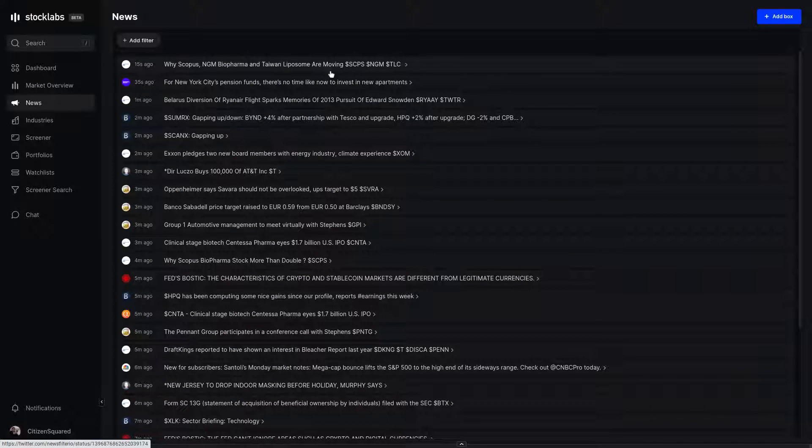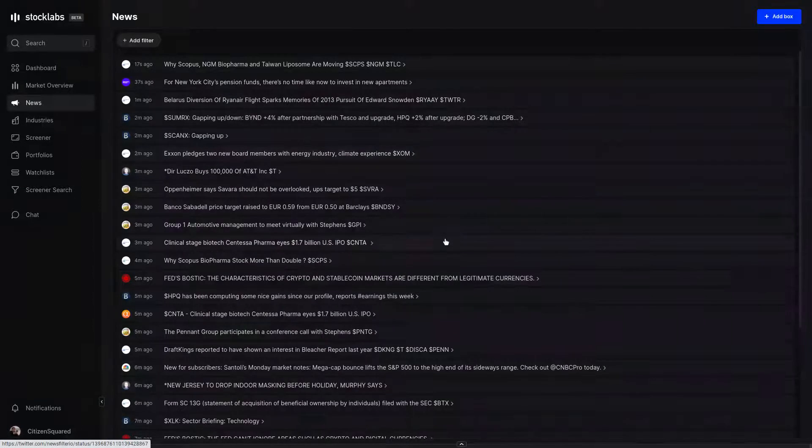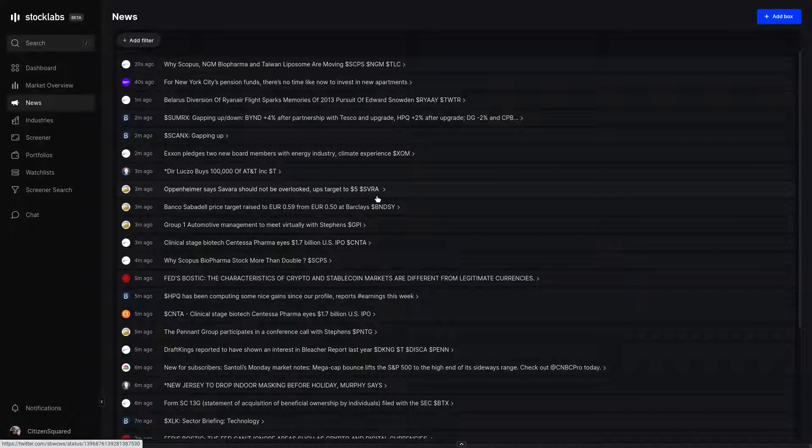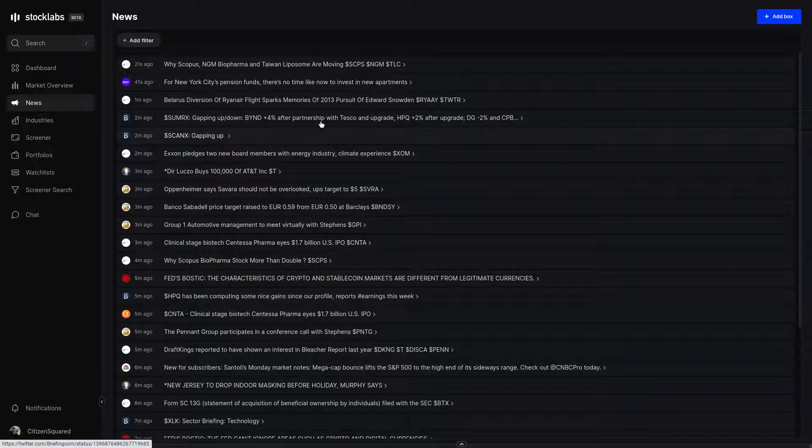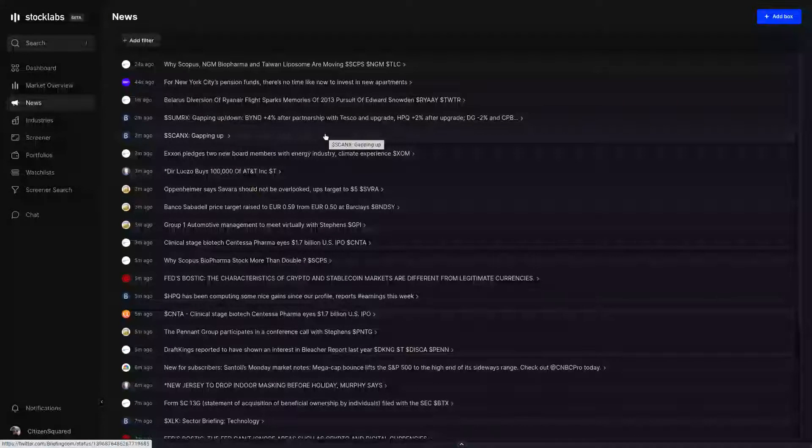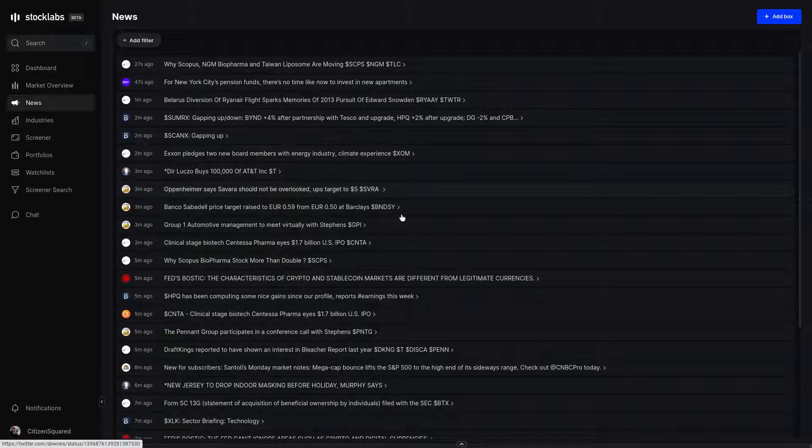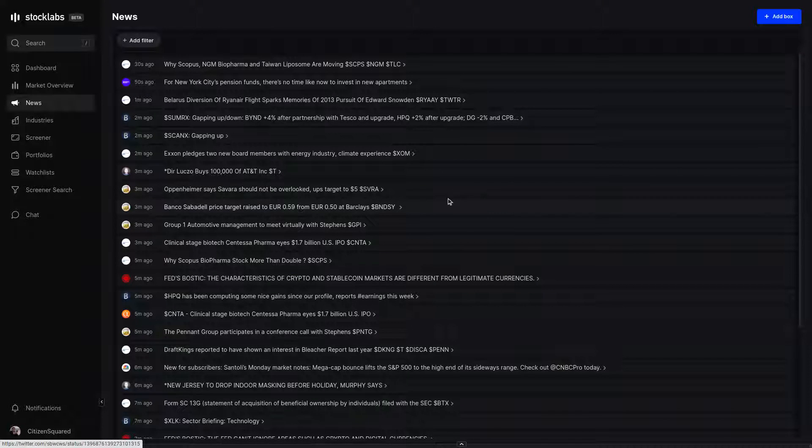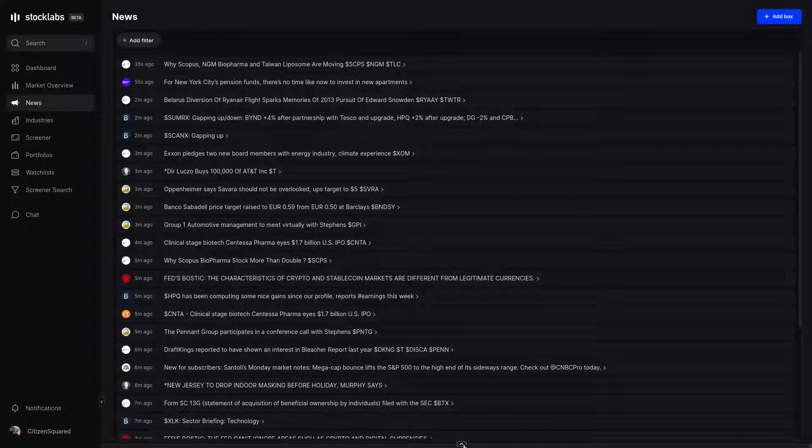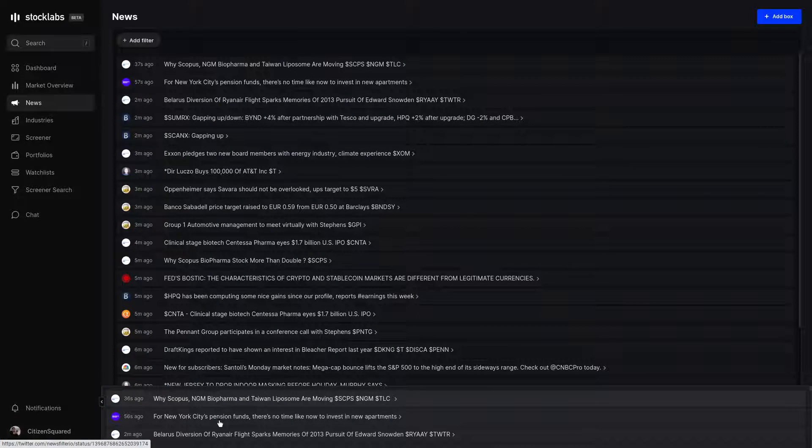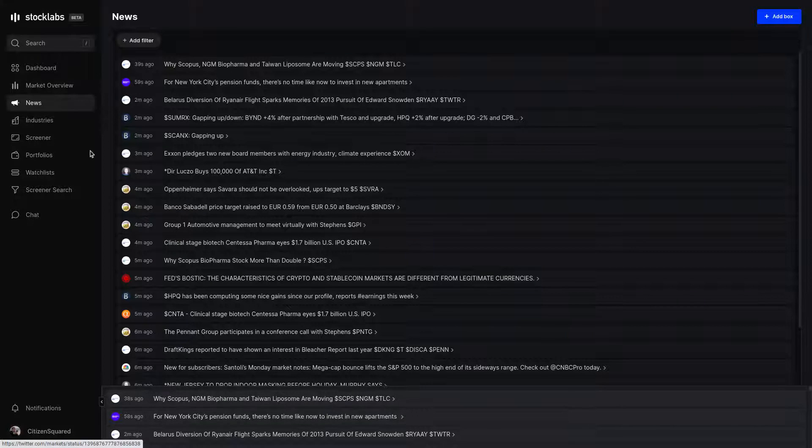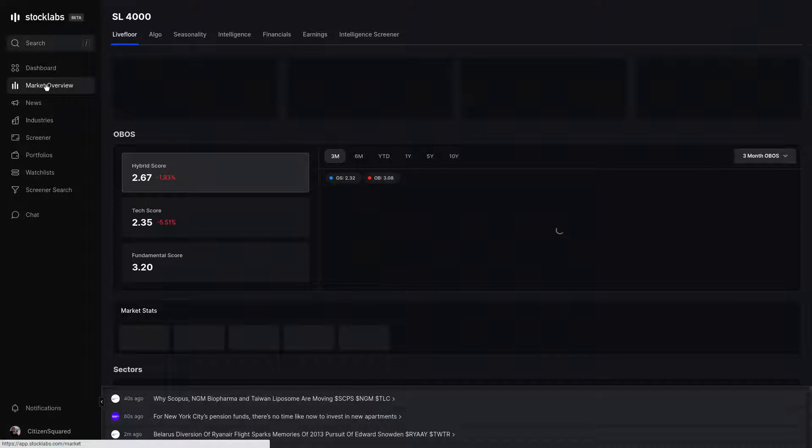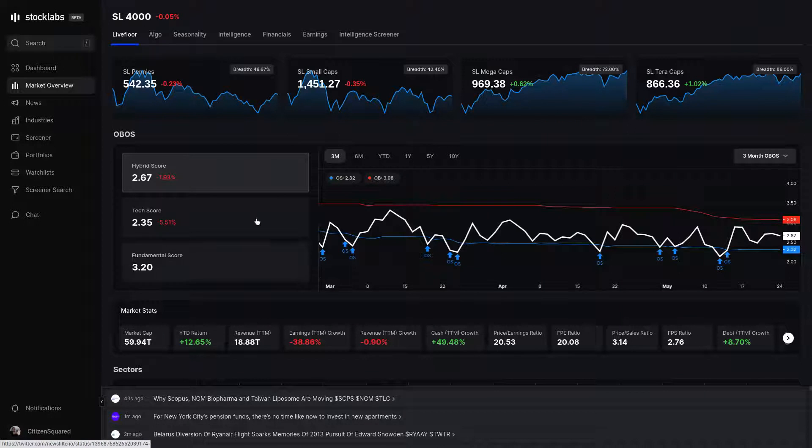Down further, we have the newswire. This is curated by the fly to include the most useful financial news outlets. It'll update live throughout the day. You can keep it on a separate monitor if you like having the news right in front of you at all times. Or down below, there's an arrow that'll keep a condensed view of the newswire at the bottom of your page, no matter where you navigate in StockLabs.